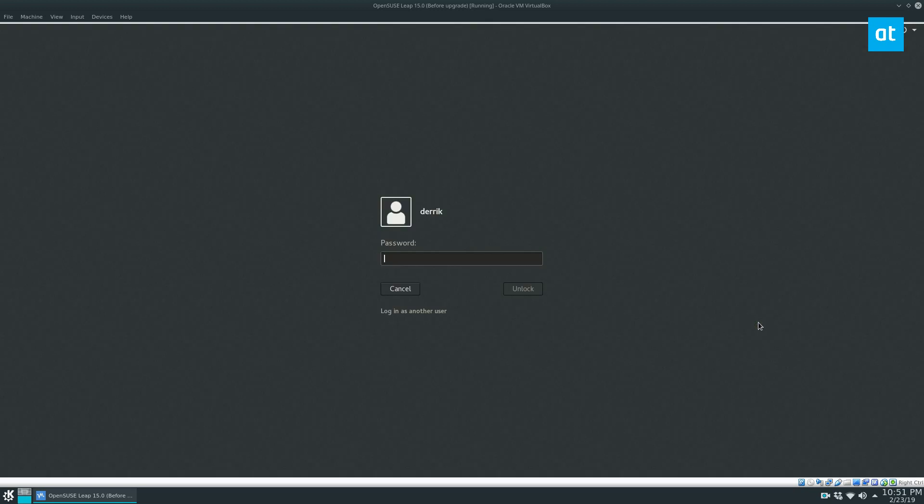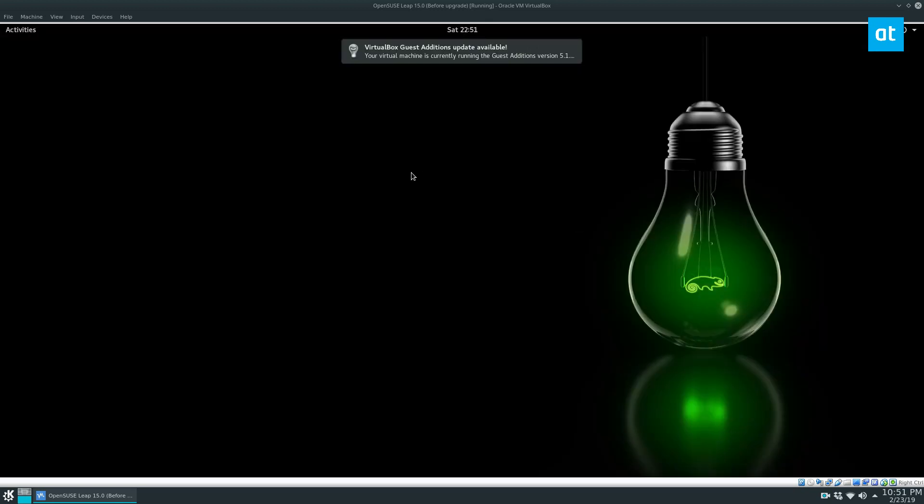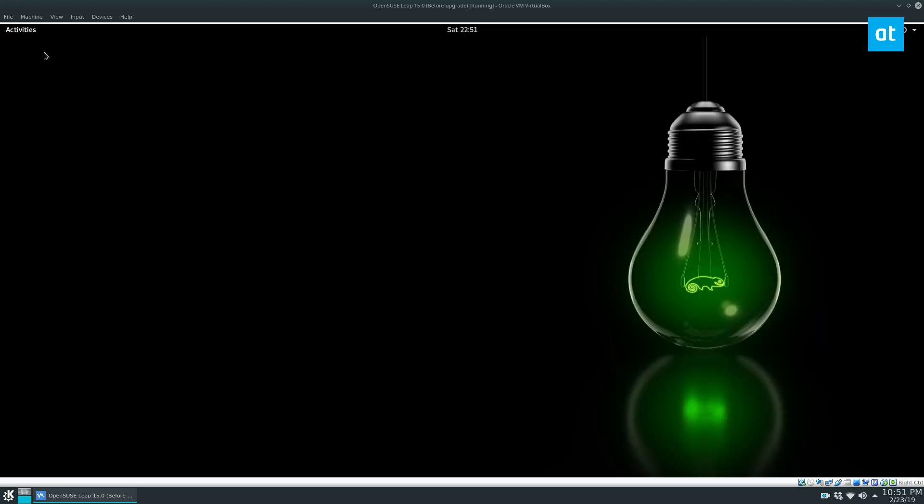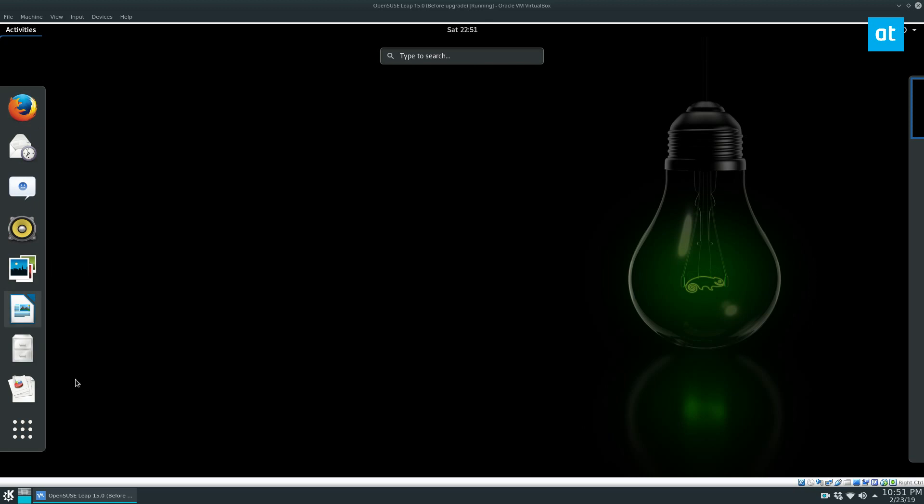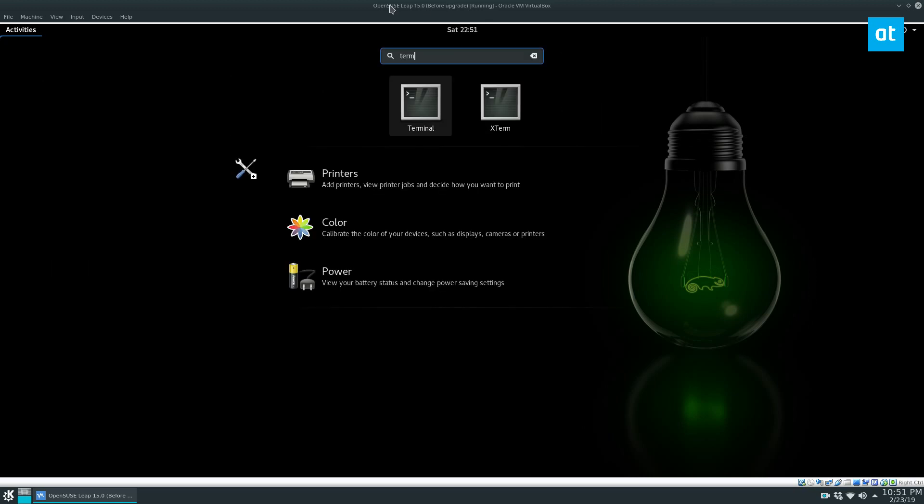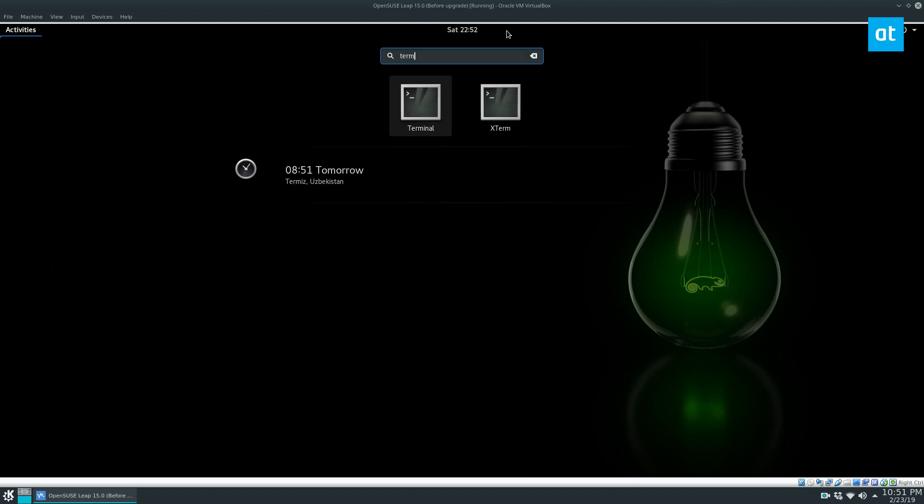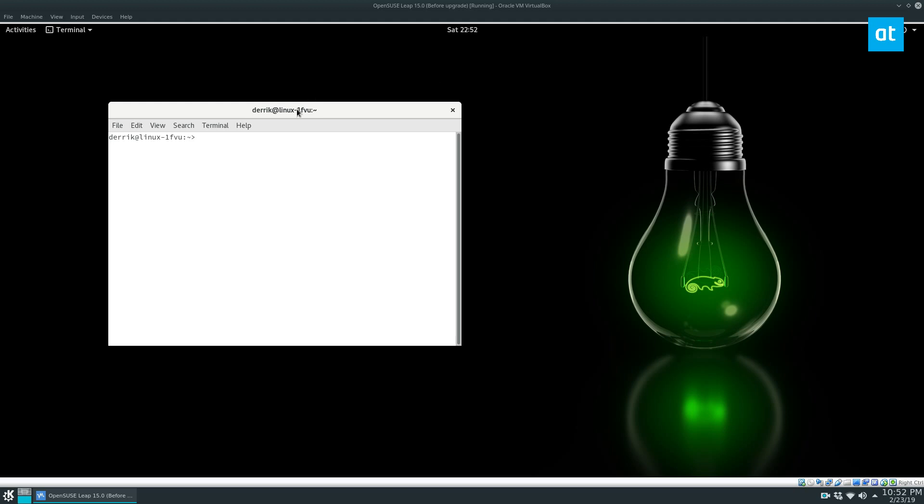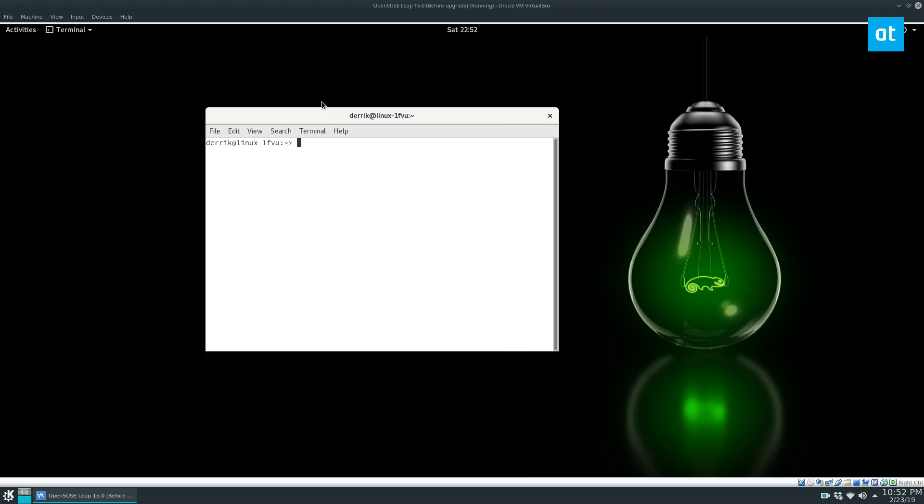But in this video here, we're going to be learning how to upgrade OpenSUSE. Now, this version of Leap that I'm using is 42.3. I know it says Leap on here, but I have a snapshot and I had to install 42.3 so I could show you guys how this all works.